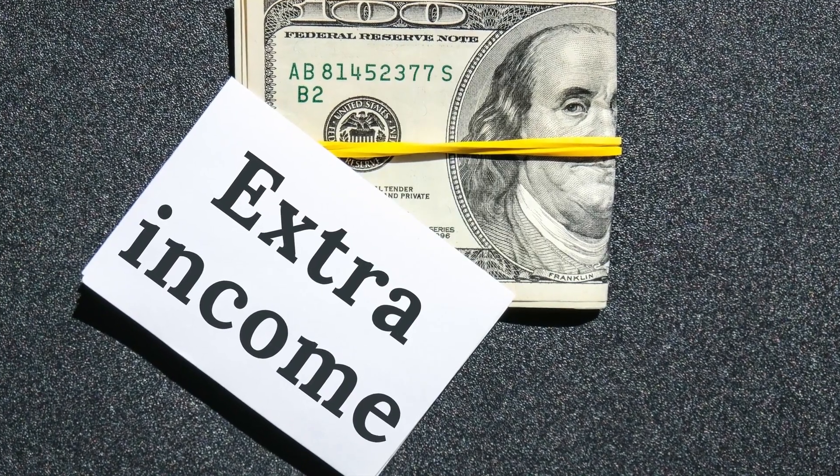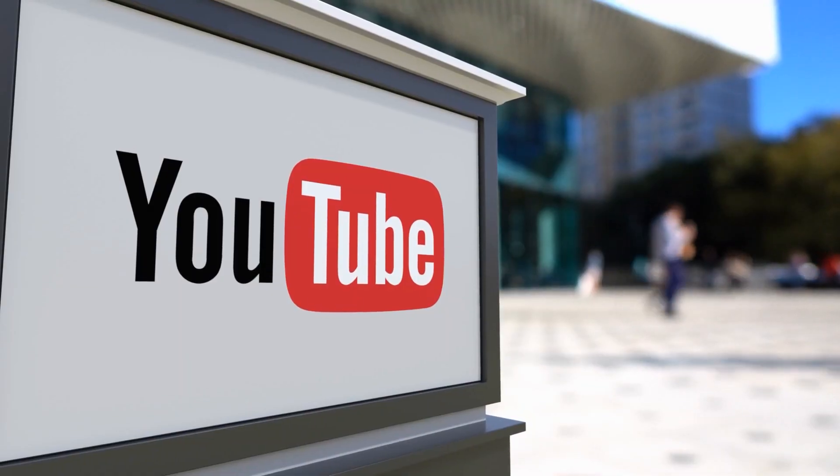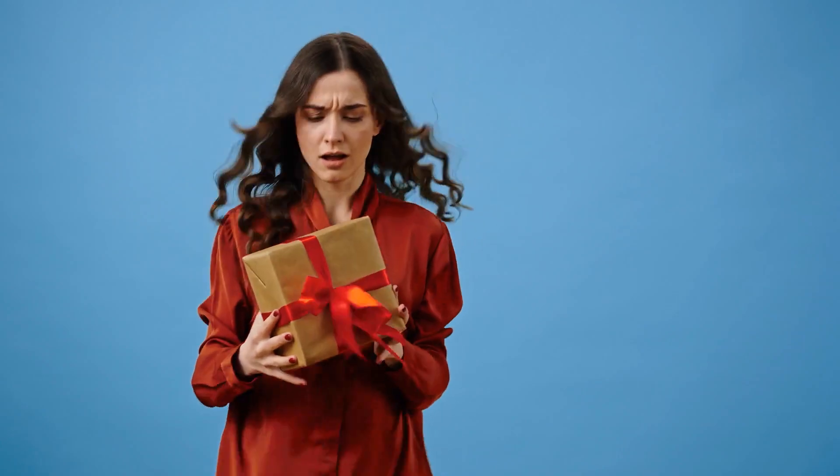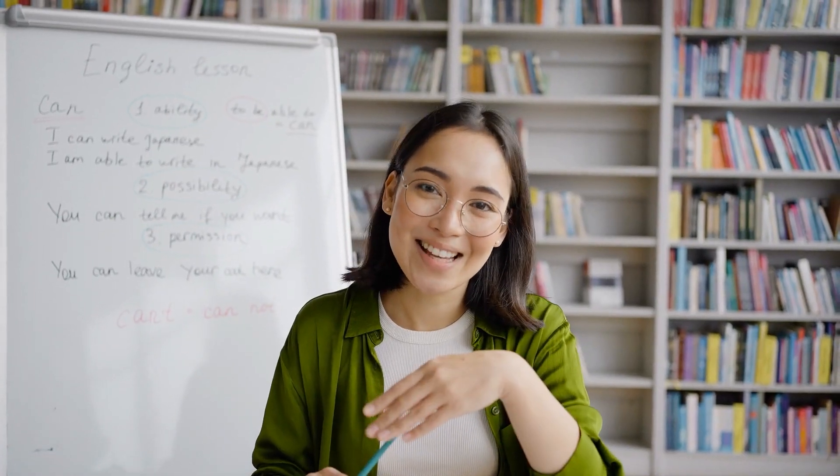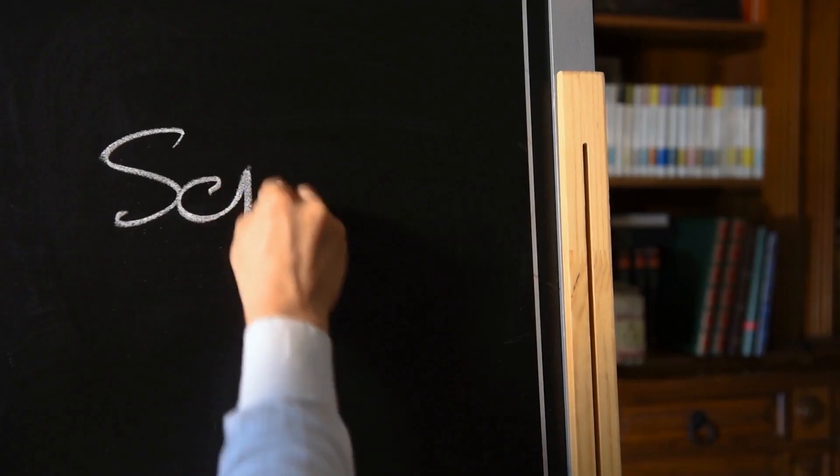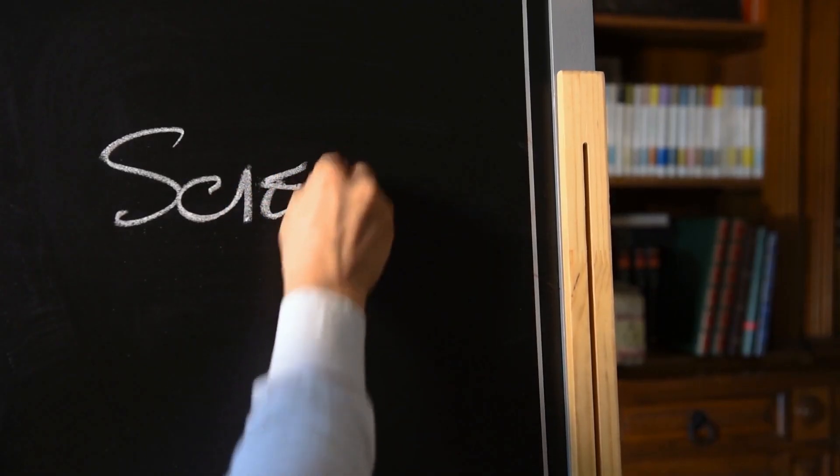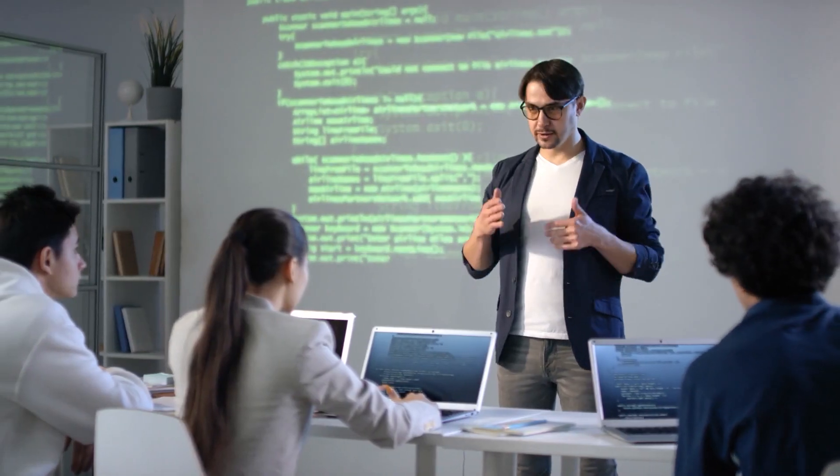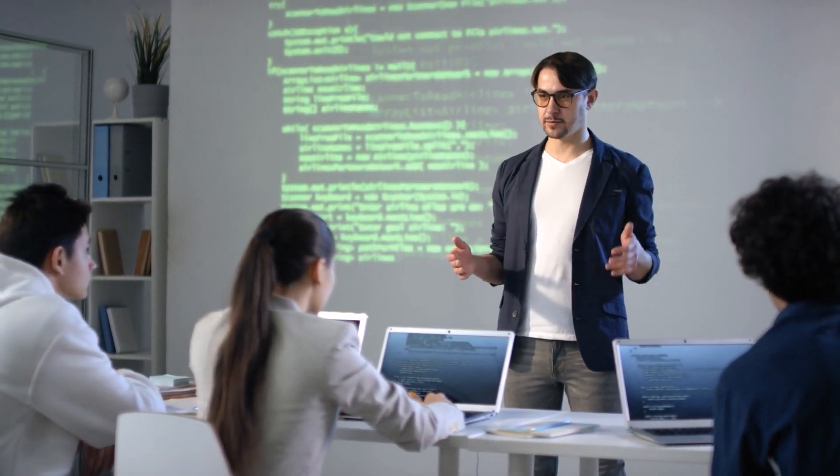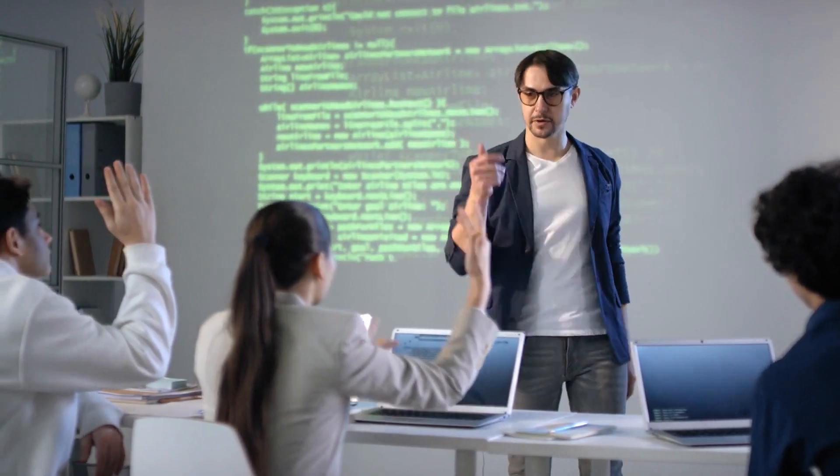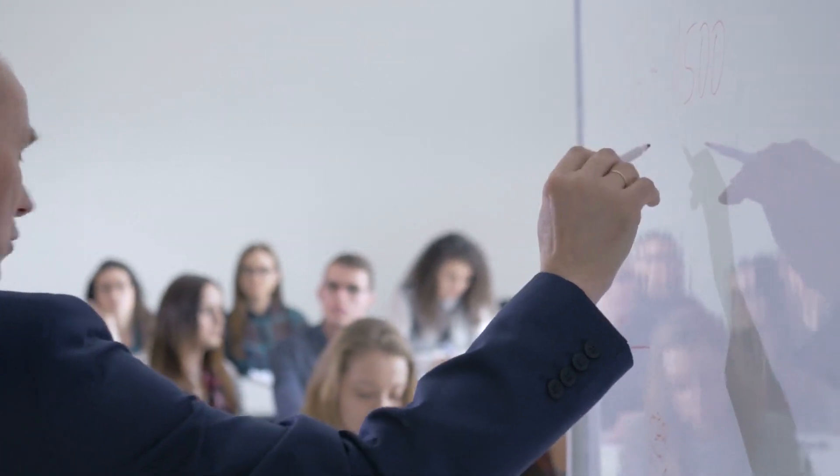Want to earn some extra money online? Starting a YouTube channel could be a great way to do it. But there's a catch: choosing the right topic for your channel can be tricky, especially if you're thinking about automating things. But don't worry, today I've got your back. I'll share some helpful tips to help you avoid common mistakes when picking a niche for your automated YouTube channel. By the end of this video, you'll know which topics to avoid, saving you time, money, and frustration.